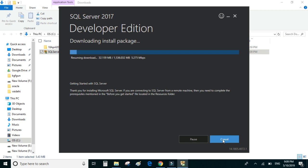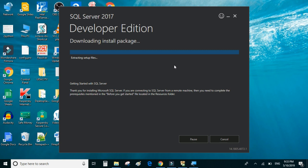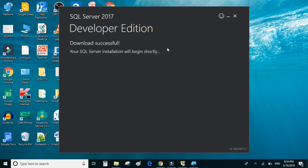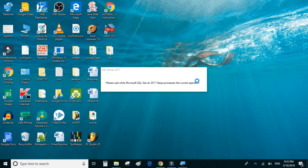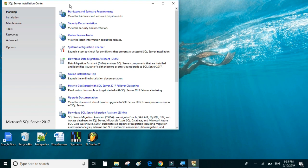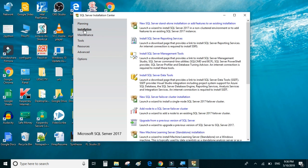I will pause this video recording until the download is complete. The package downloading is finished, so let's continue with our installation. We'll click on New SQL Server Standalone Installation.